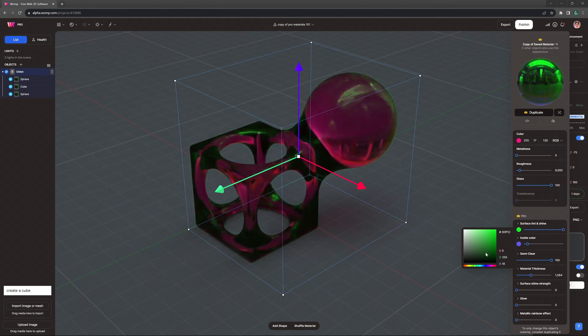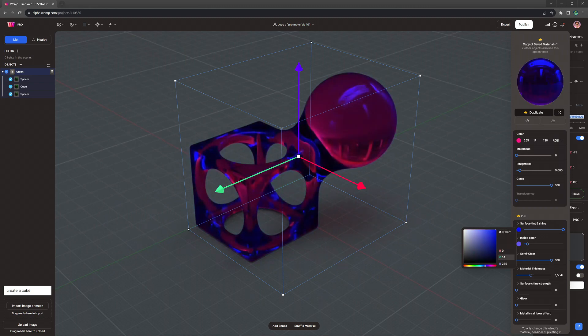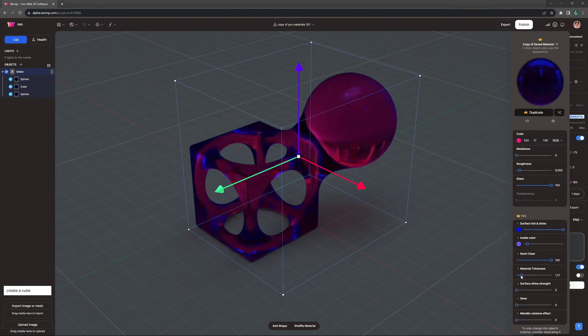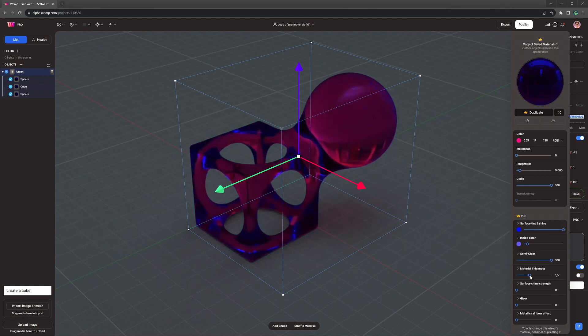On a glass material, we can also perfectly see how now we can choose the material thickness, which allows for some really new awesome possibilities.